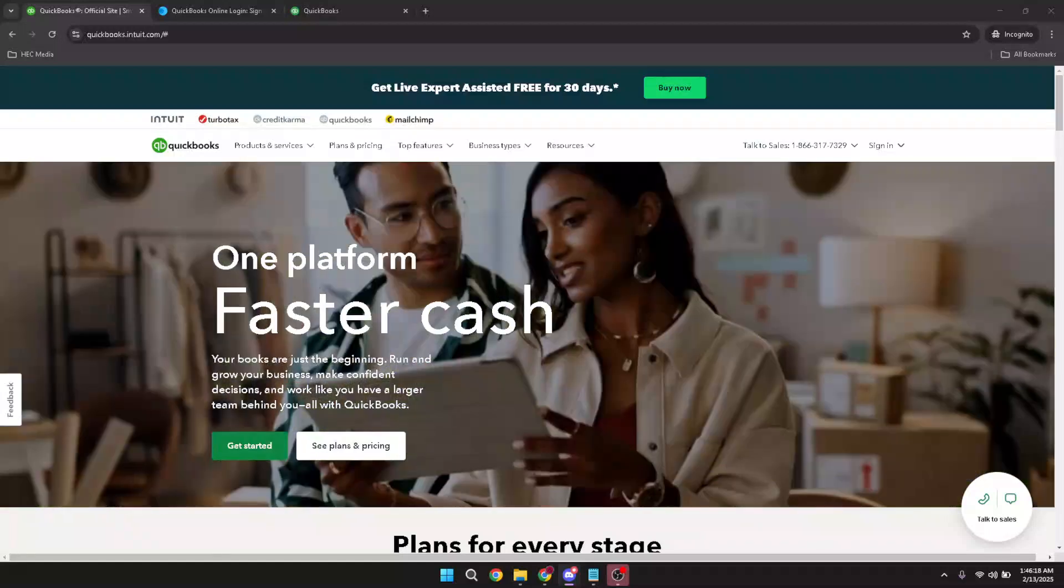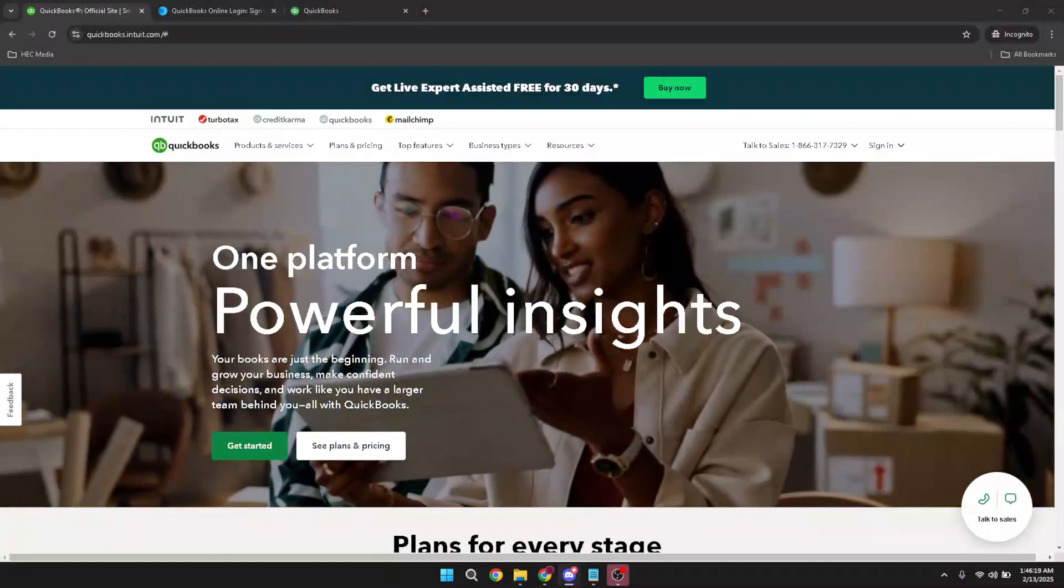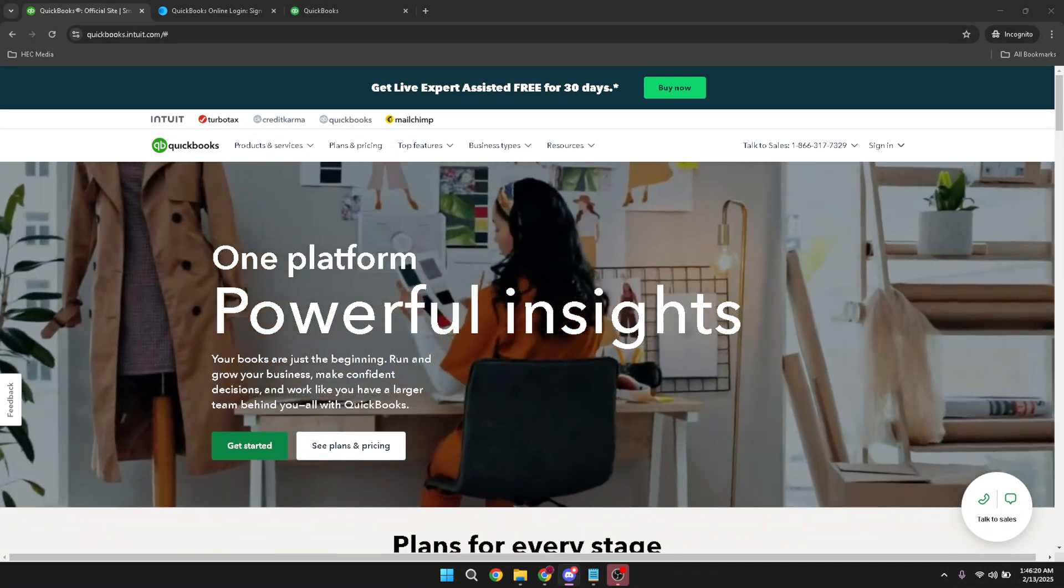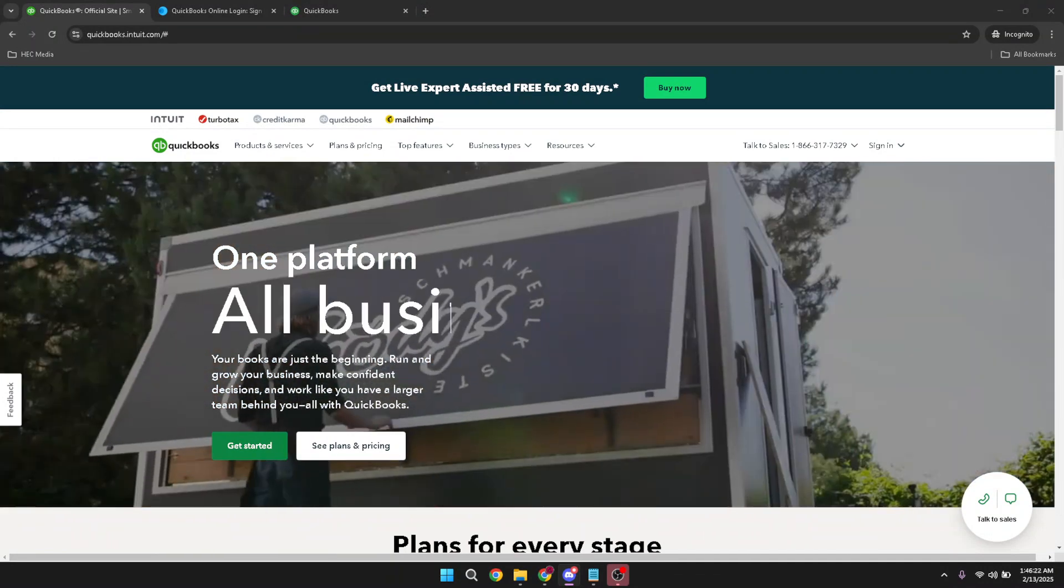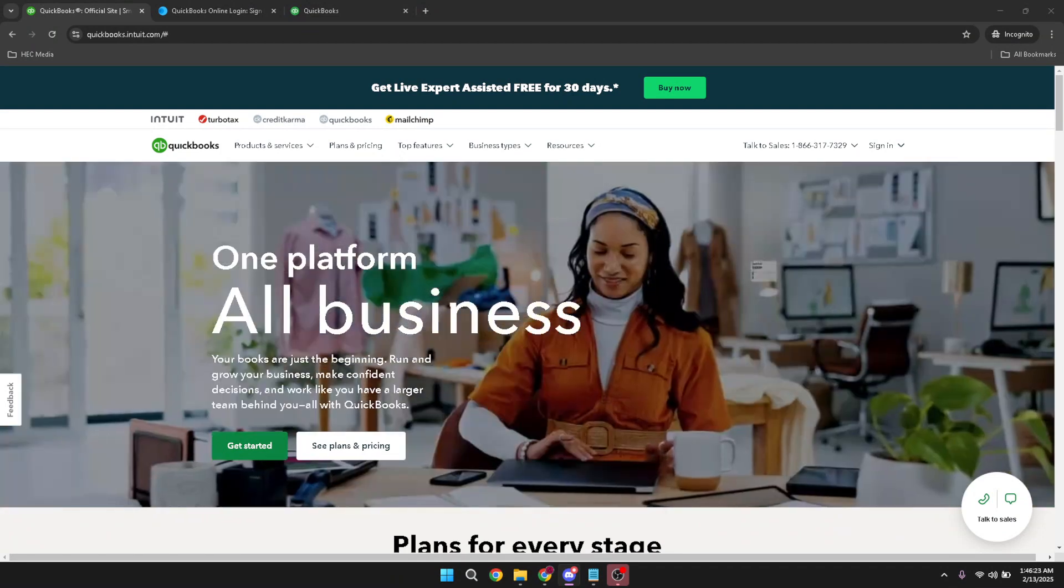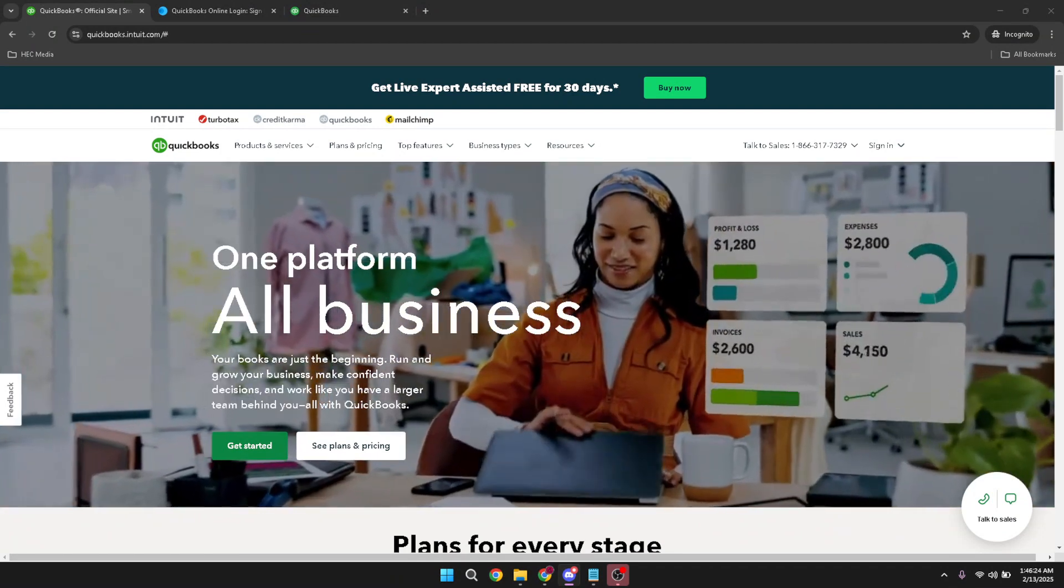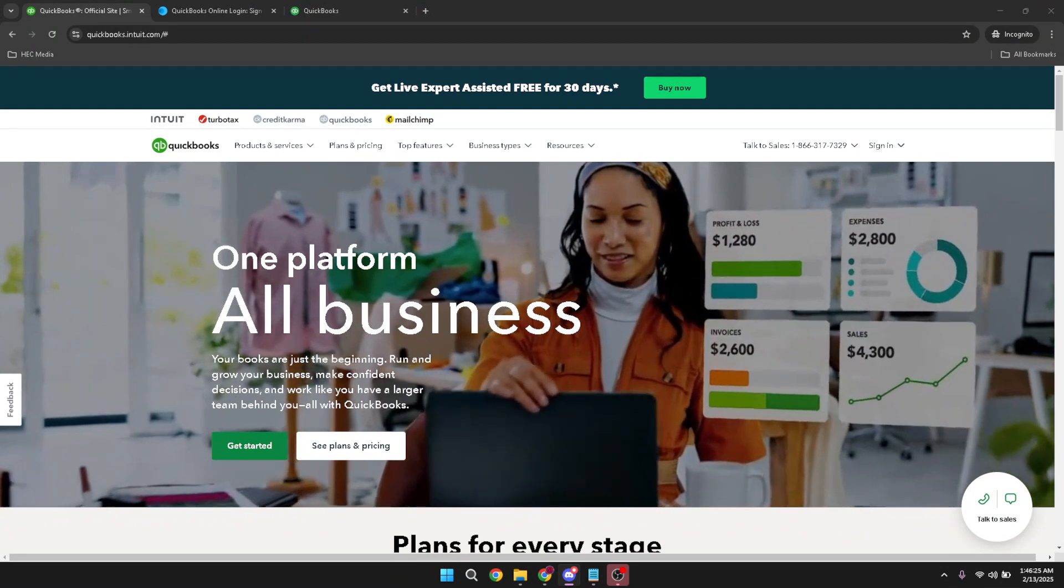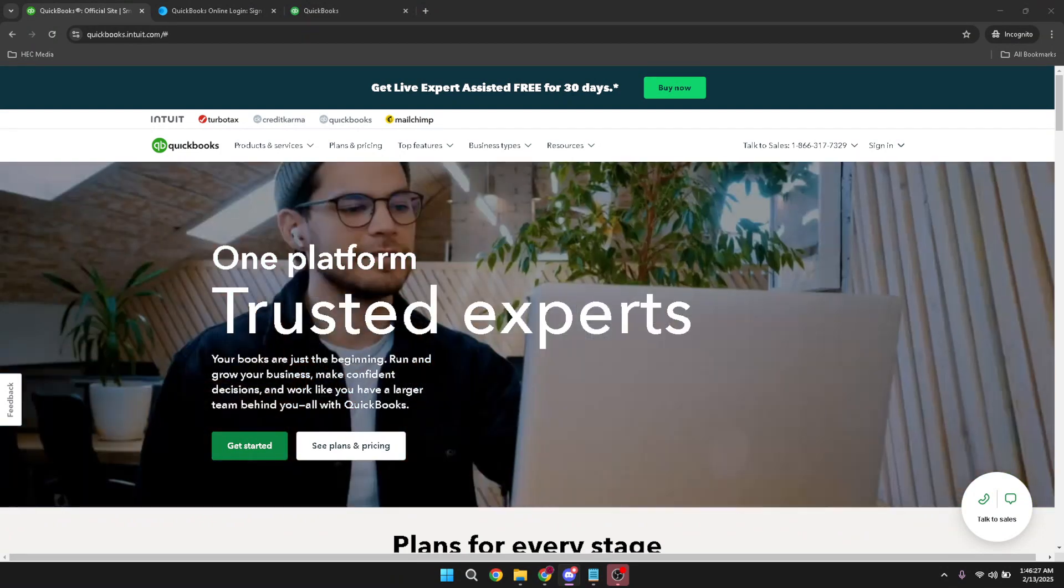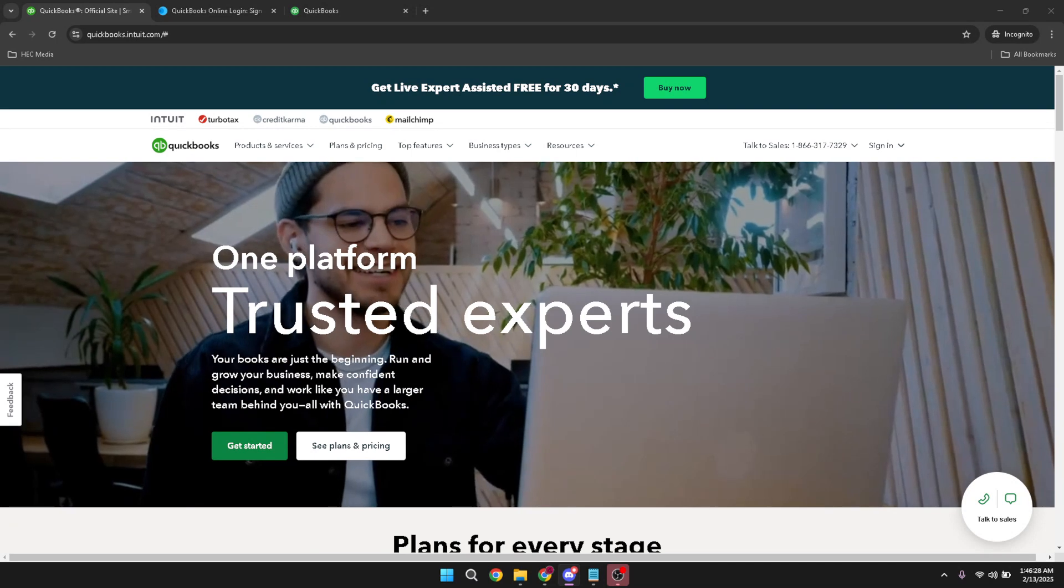In today's video, I'm going to teach you how to record accounts receivable in QuickBooks Online. Whether you're a business owner or an accountant, managing accounts receivable is crucial for maintaining healthy cash flow and ensuring that your financial records are accurate. Let's dive right in and guide you through the process step by step, so you can easily handle your accounts with confidence.